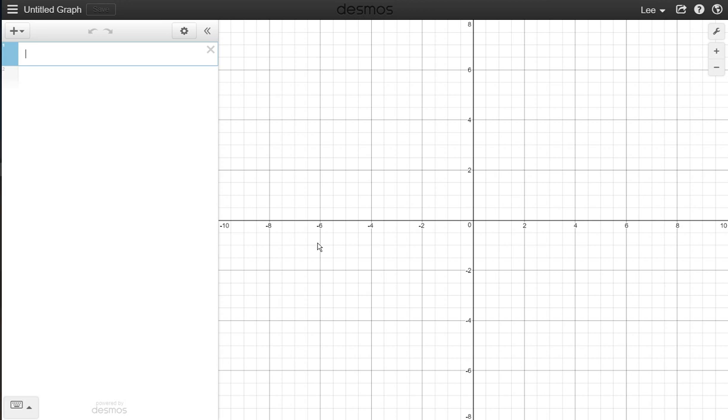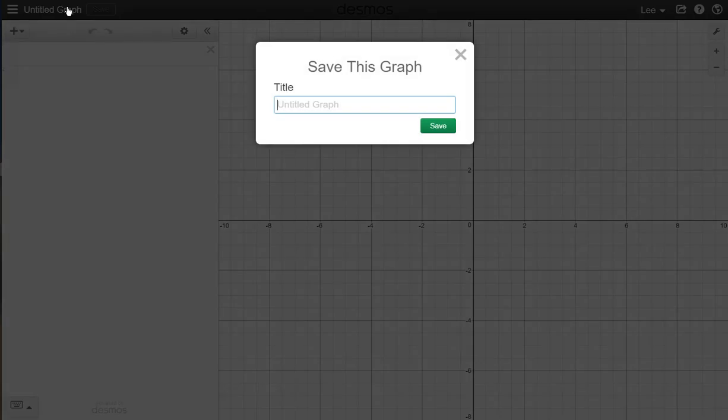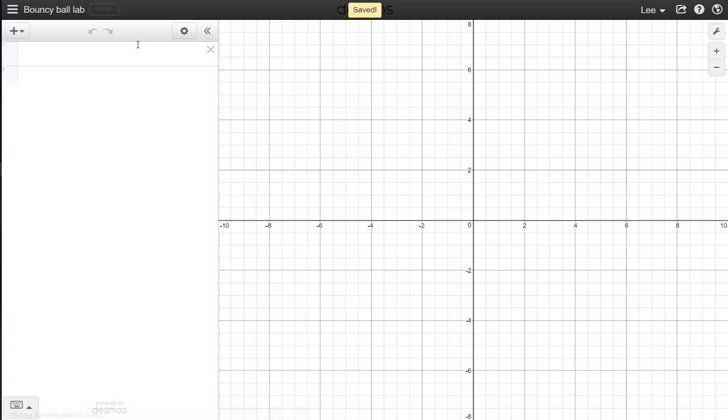So to plot some data in Desmos, the first thing you want to do before you start is give it a name because you're going to want to be logged in and save that, because that way you can come back to it later. So what we want to do is add a table.